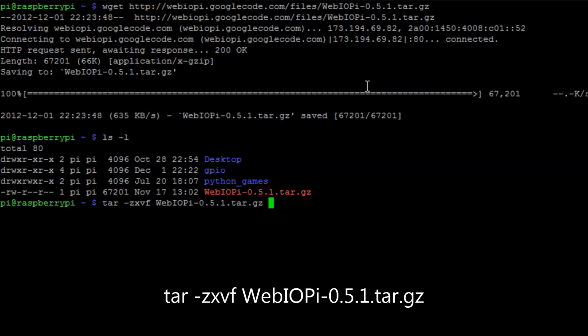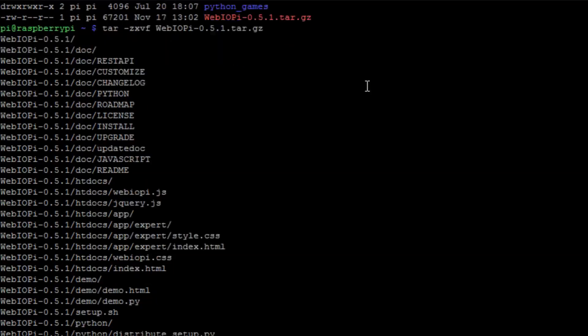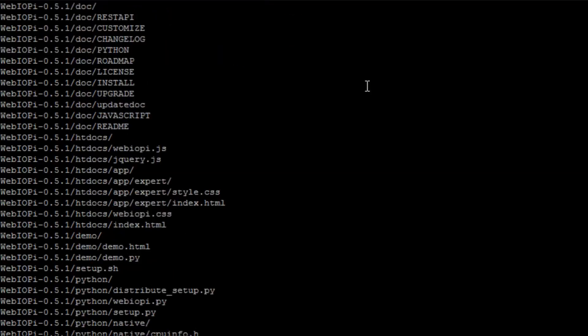Then extract the file using the command tar-zxvf against the file name and that will uncompress and get all the files onto your Raspberry Pi.